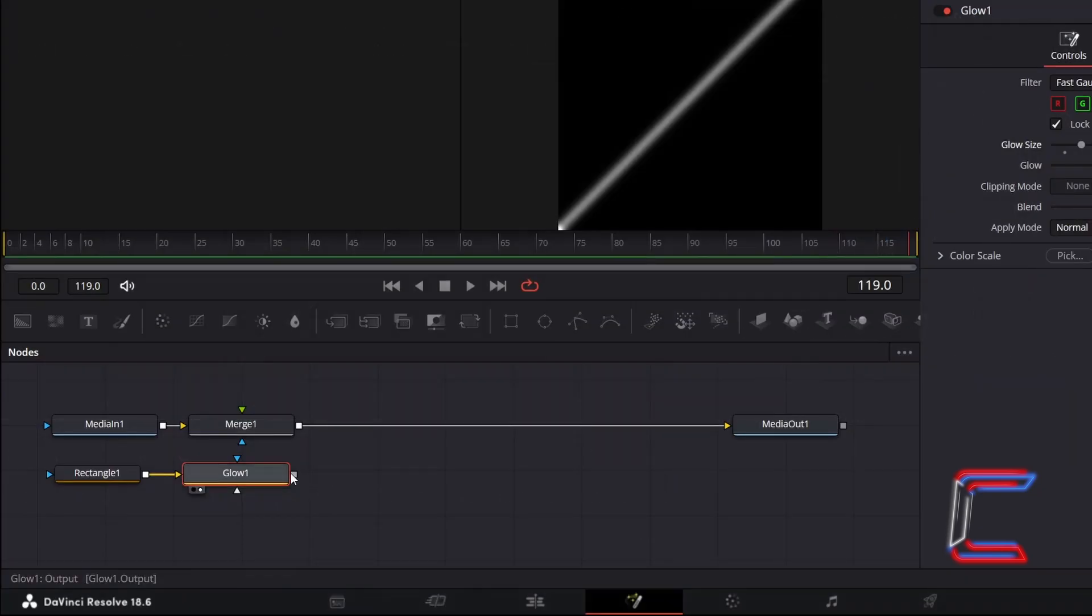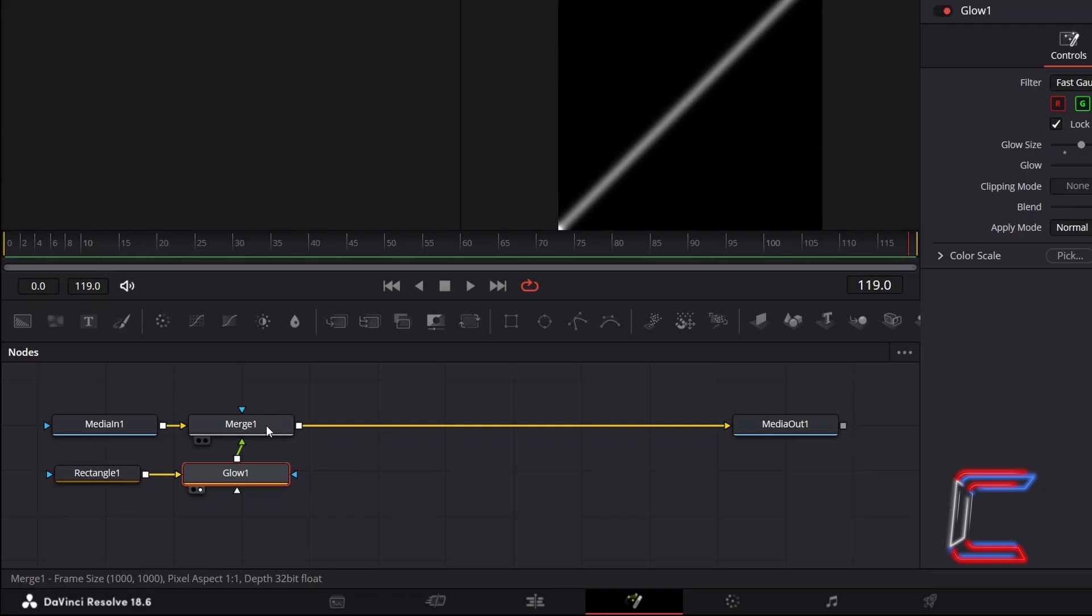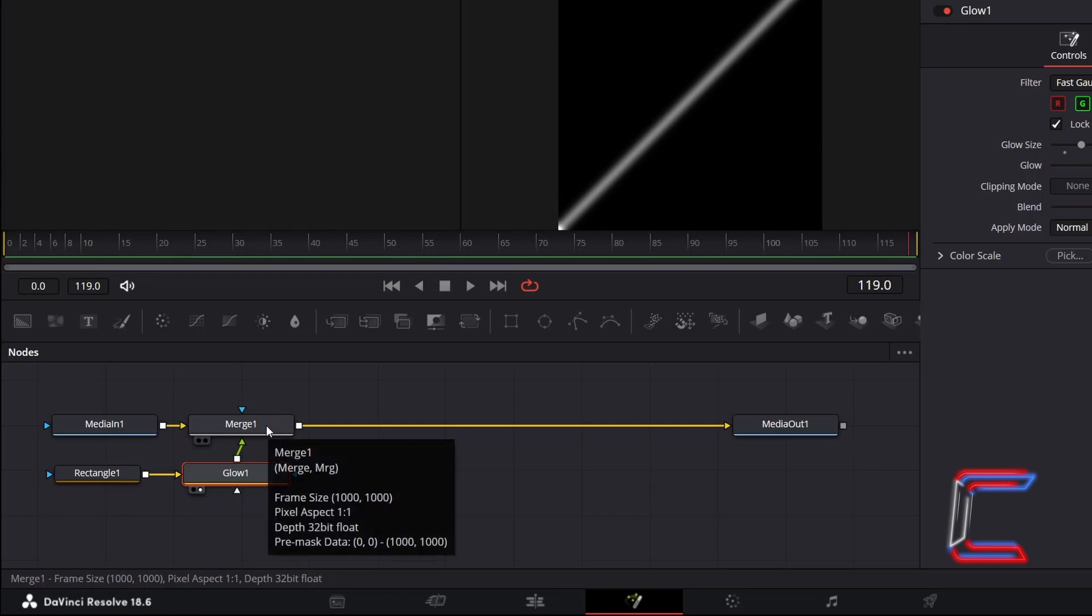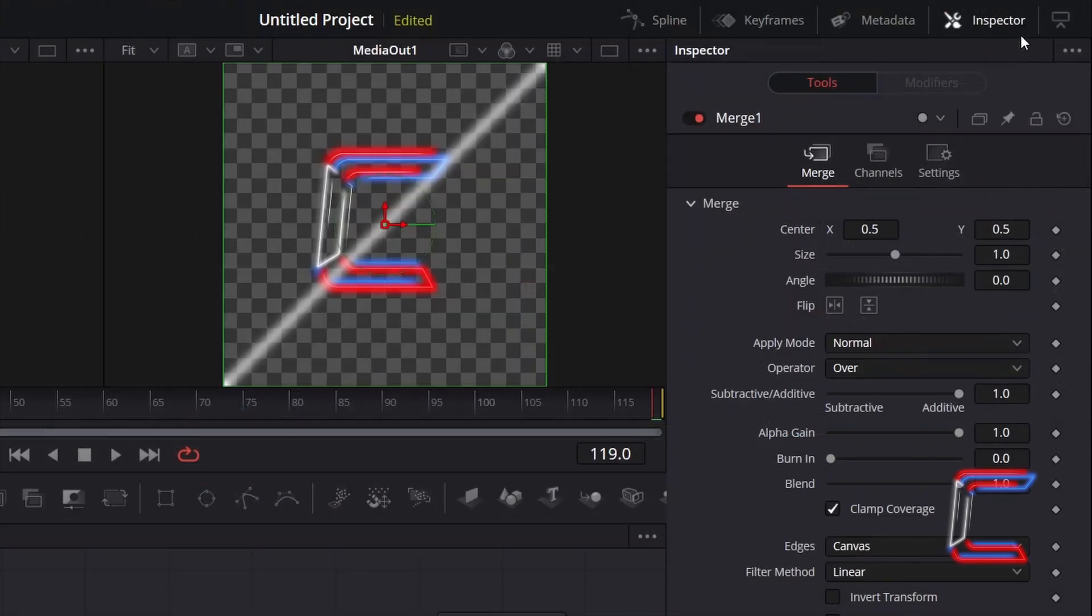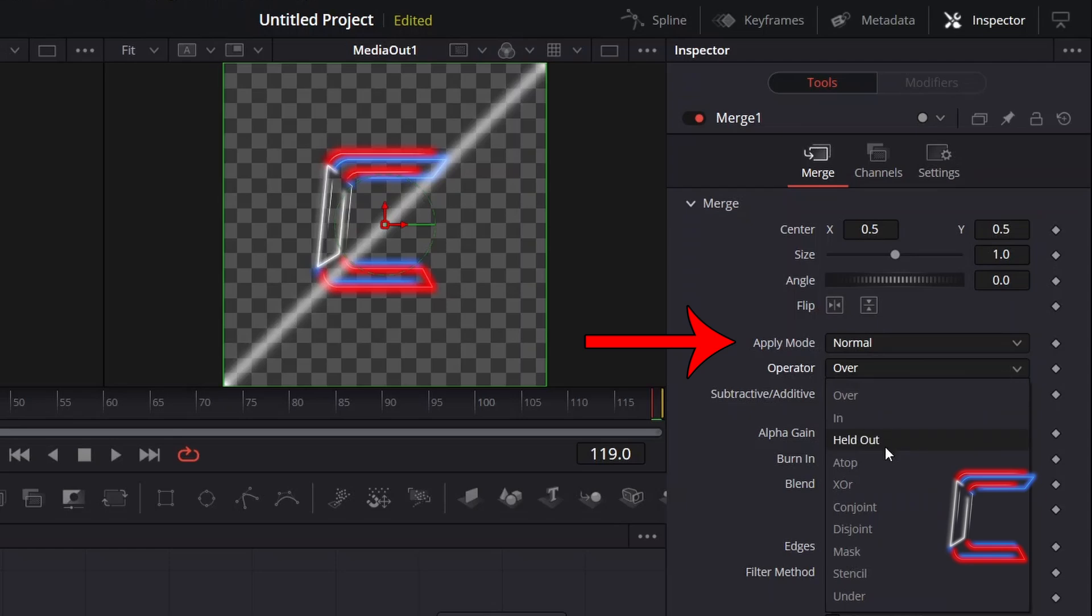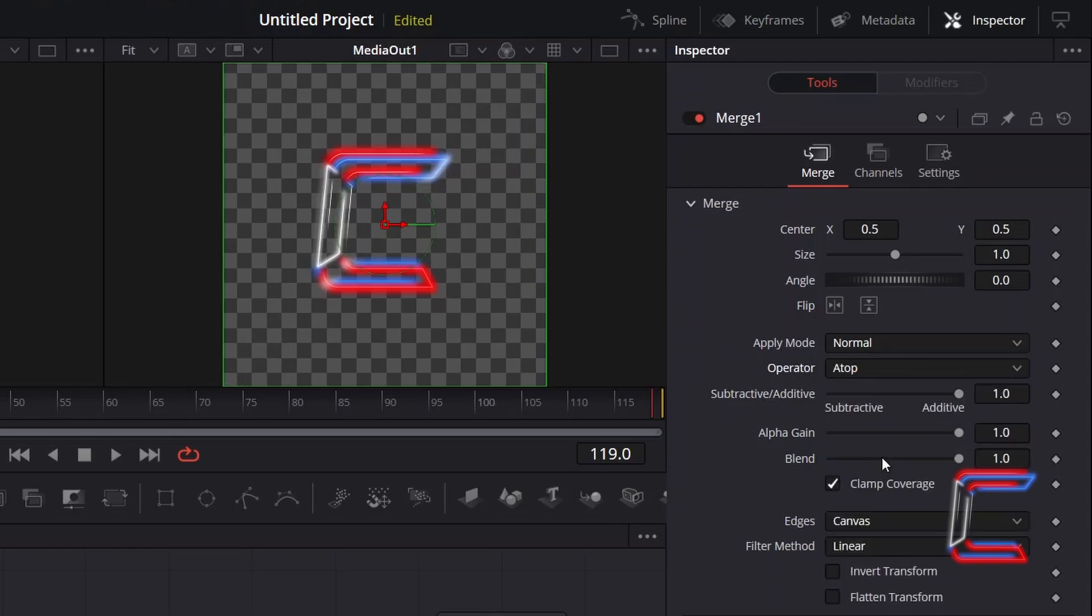Connect glow 1 to the foreground green arrow of merge 1. Select merge 1. Under inspector and merge, change the operator from over to atop, so that the shine effect only applies to the logo itself and not the rest of the canvas.